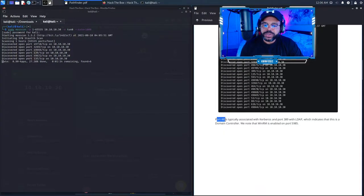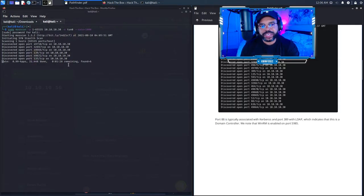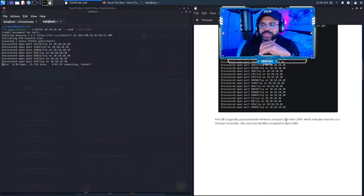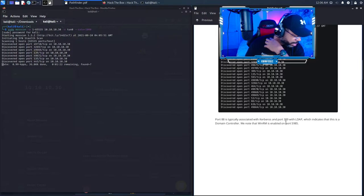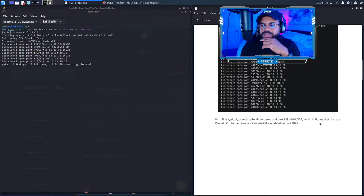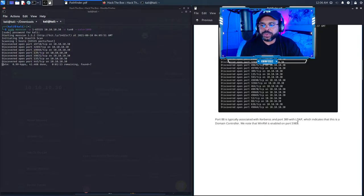What we're looking for: port 88 is typically associated with Kerberos, port 389 is associated with LDAP and domain controllers, and port 5985 indicates WinRM is enabled. So we've got these different ports that we can attack. Let's go into the next step and see what it wants us to do.